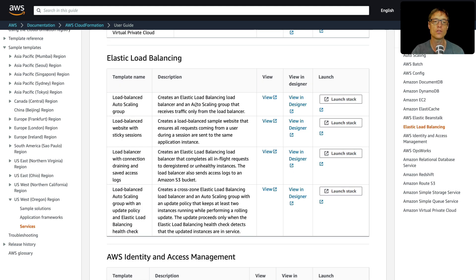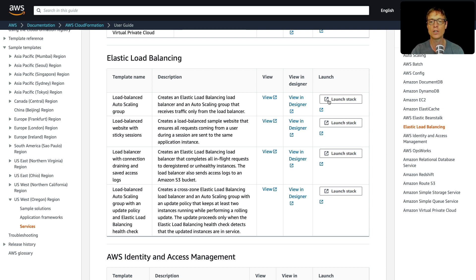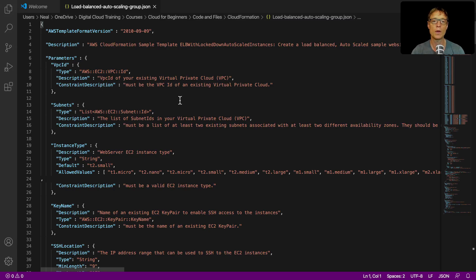And what we're going to do is we're going to launch this particular template here. So what you can do is you can actually click on launch stack straight from this web page. Now I've also included the code here so you can have a look at it. It's in your code and files directory under CloudFormation.